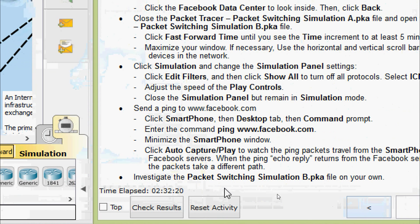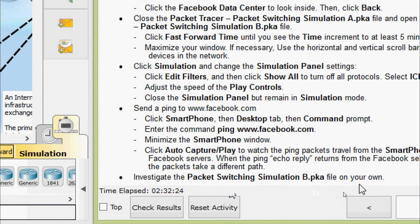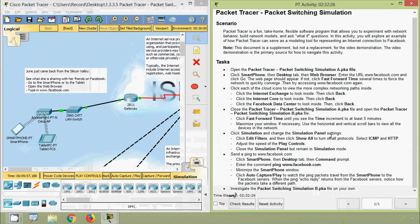Investigate the packet switching simulation B .pka file on your own. That's all in this packet tracer activity — packet switching simulation from Internet of Things. Friends, if you have any doubt, comment below. If you like this video, give a thumbs up and share with your friends. Don't forget to subscribe to this channel so that you will get the latest video info directly to your email. Thank you.